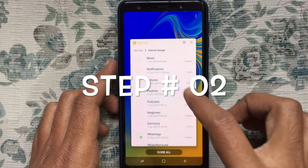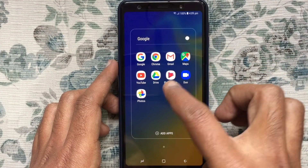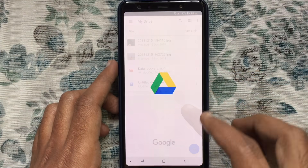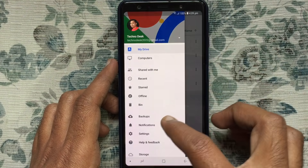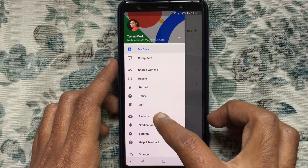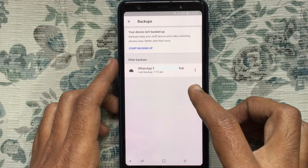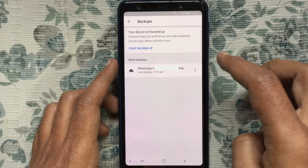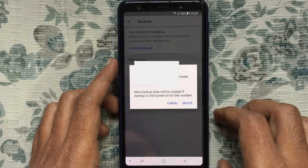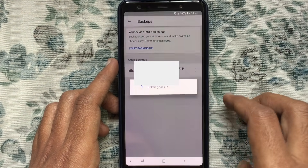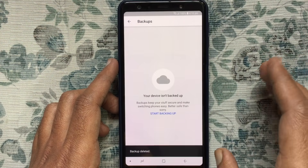Now I'll show you how to delete WhatsApp backup from Google Drive. Tap on the Google Drive app and launch it. Tap on the menu bar at the top left corner, then tap on Backups. Here you can see your WhatsApp backup. Tap the three-dot menu beside the backup, tap Delete Backup, and tap the Delete button again to confirm. That's it — WhatsApp backup deleted from Google Drive.